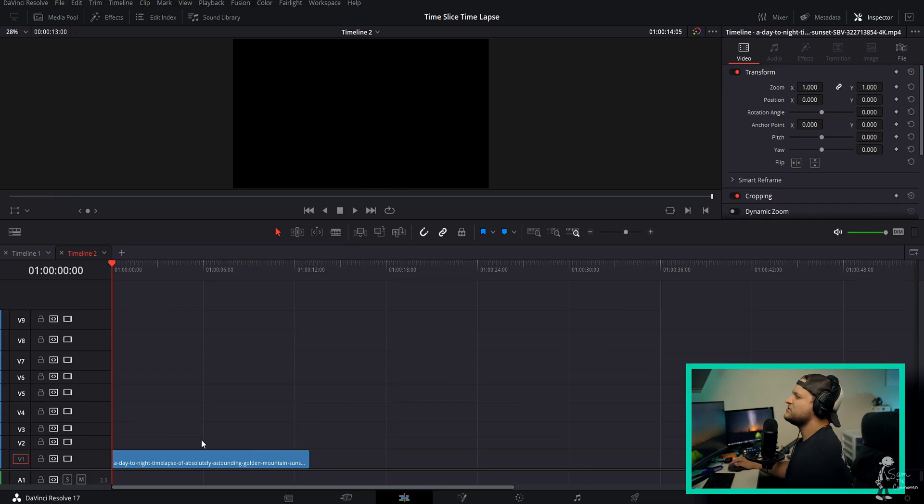Anyways, we're here with another tutorial. It is going to be a time-slice time-lapse effect — that is a lot to say, but either way, it's the effect you guys just saw. It's pretty cool. We're gonna keep this one kind of short. I know the intro was a little drawn out and I'm sorry, but let's get into DaVinci Resolve and get going.